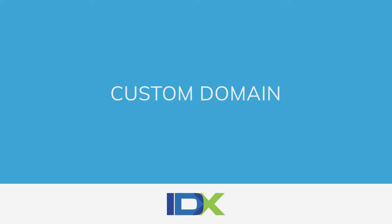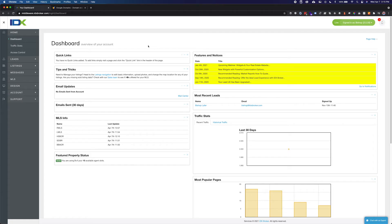Hello, welcome to the custom domain tutorial. This tutorial will help you create a CNAME record with your domain registrar in order to use a custom domain with IDX Broker.